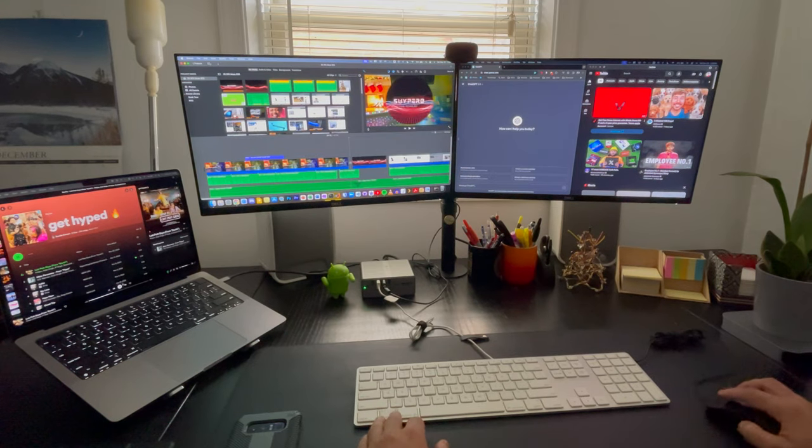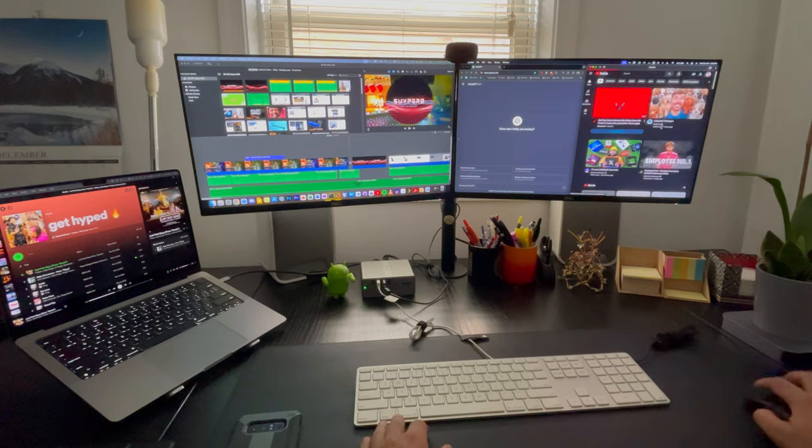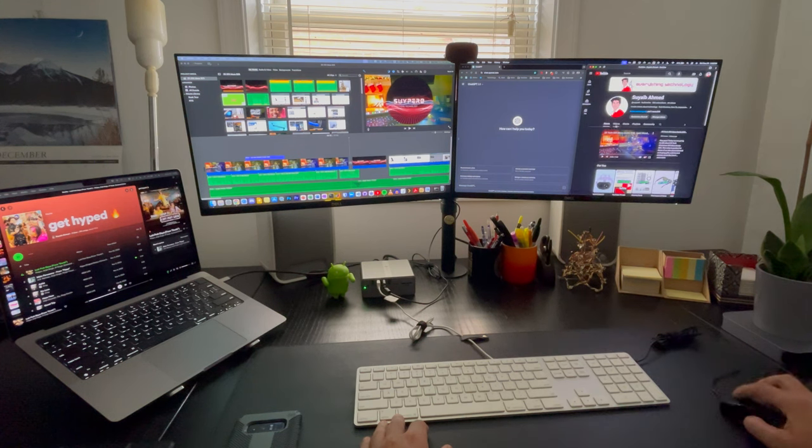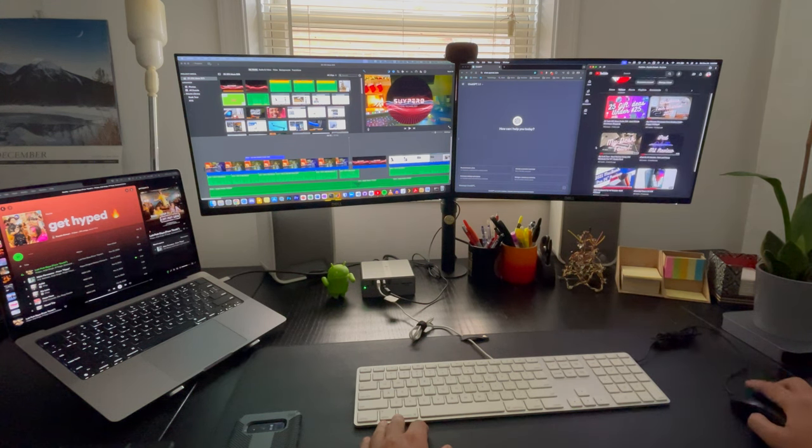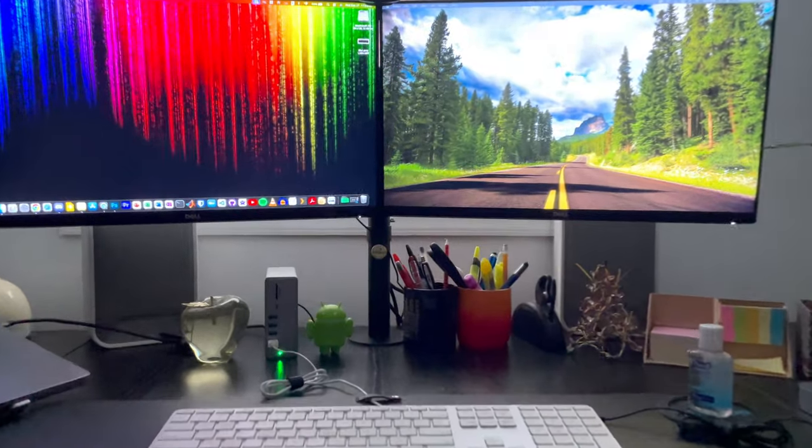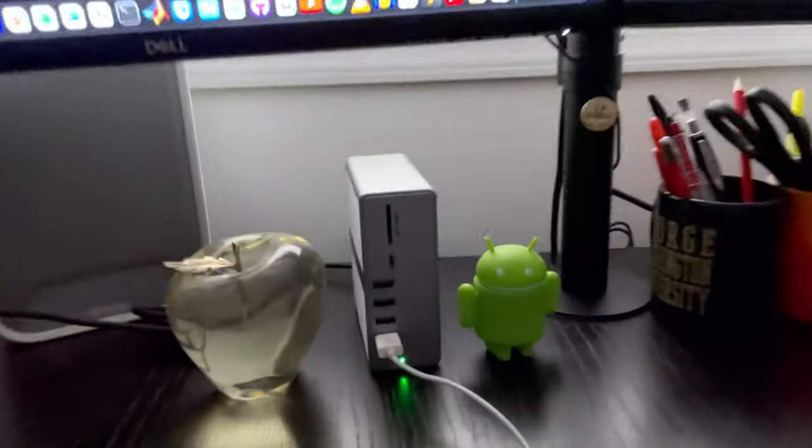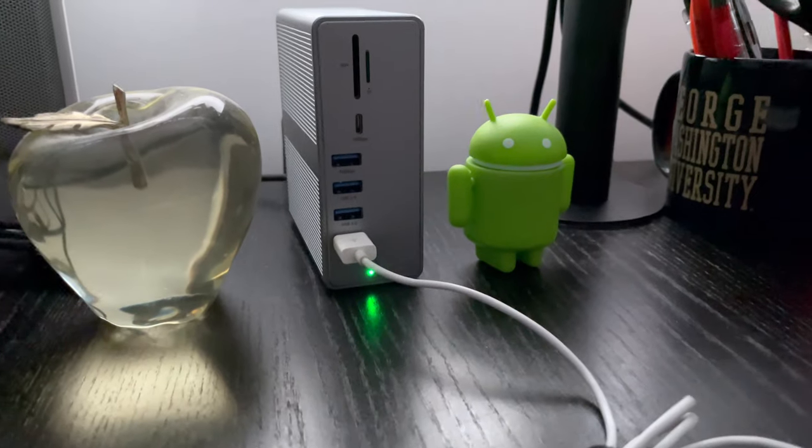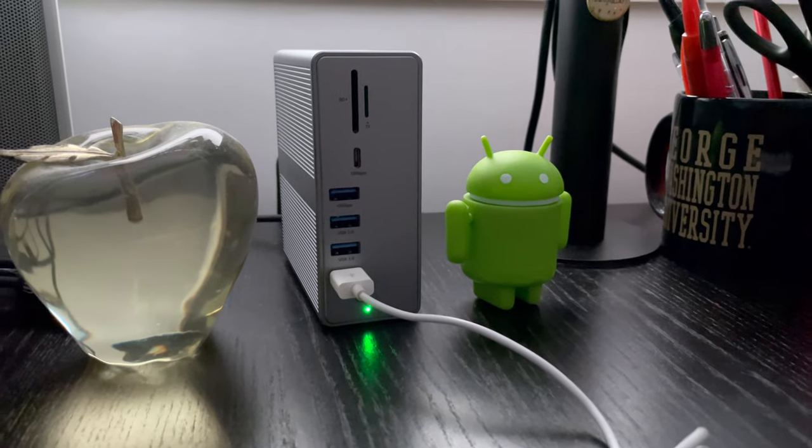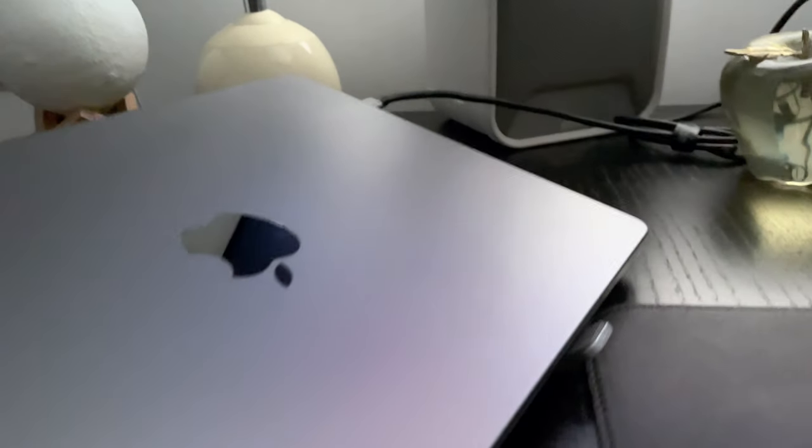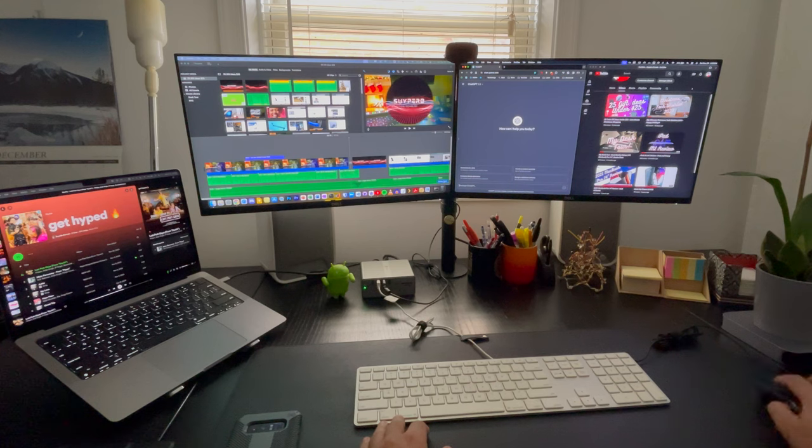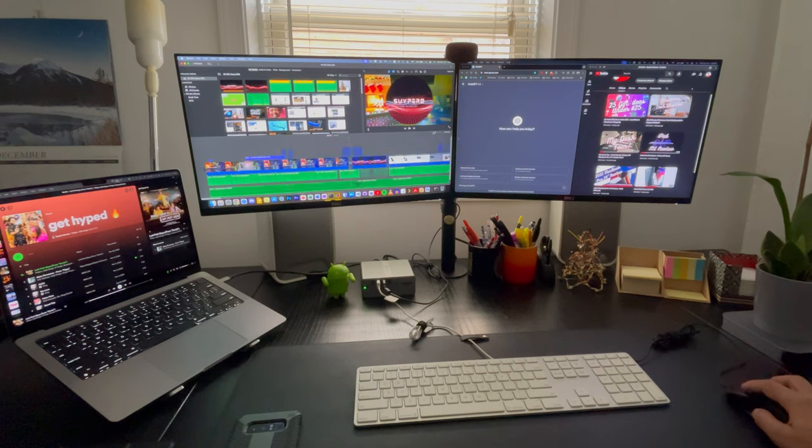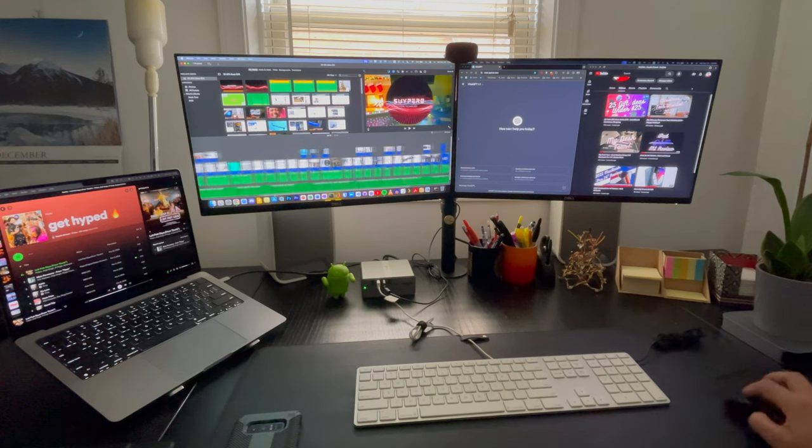Overall, if you're like me and primarily use your setup for productivity tasks such as editing papers, writing scripts, listening to music, or programming, this docking station is an excellent choice. It excels in productivity, featuring a compact design and a durable aluminum build while providing numerous ports for external accessories like webcams, keyboards, mice, hard drives, memory cards, and more. The only downside is that it's not ideal for streaming content.